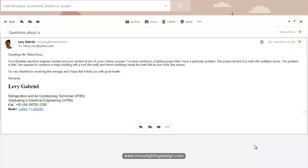The project is a mall with multiple stores. The problem is that he needs to construct a major building with a roof — which is the mall — and minor buildings inside the mall with their own roofs, which are the stores. He said: 'I am very thankful for receiving this message and I hope it finds you in good health.' Thank you for enrolling in my Udemy courses, Levi, and for your question about this mall with different stores.